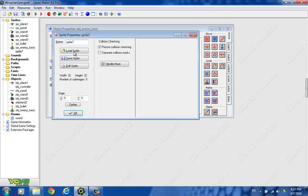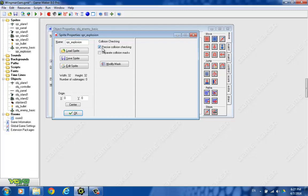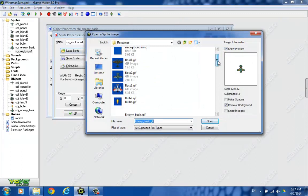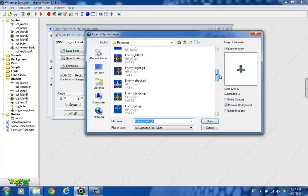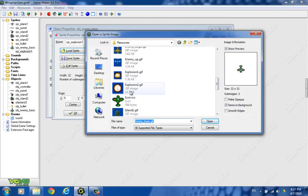So create sprite, and the first one we'll call explosion one, and this will be our small explosion. Let's find that here. I guess, yeah, that's a small explosion, and then we have a larger one for the big plane.